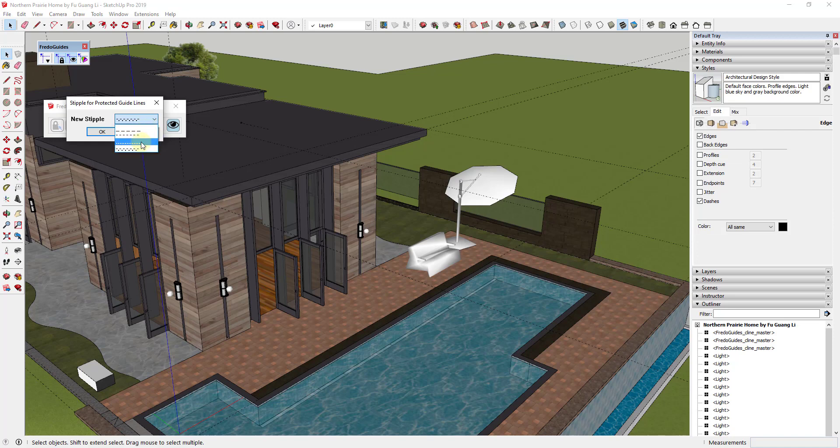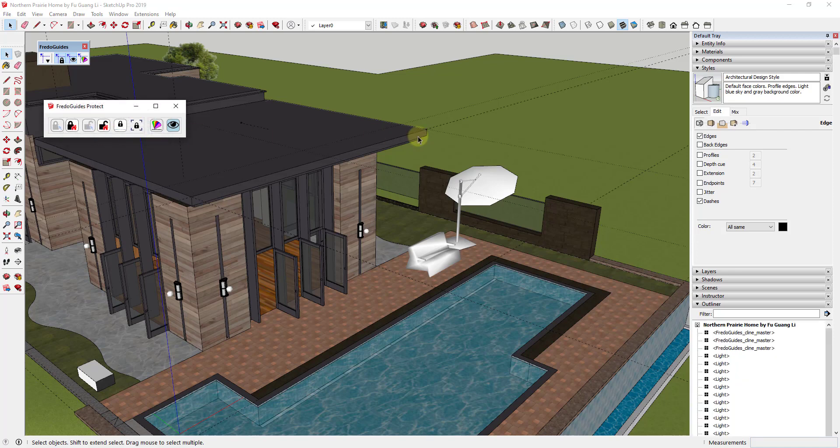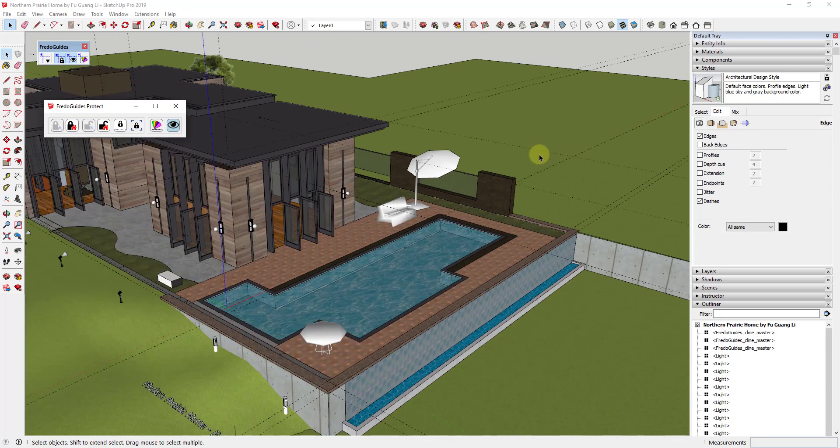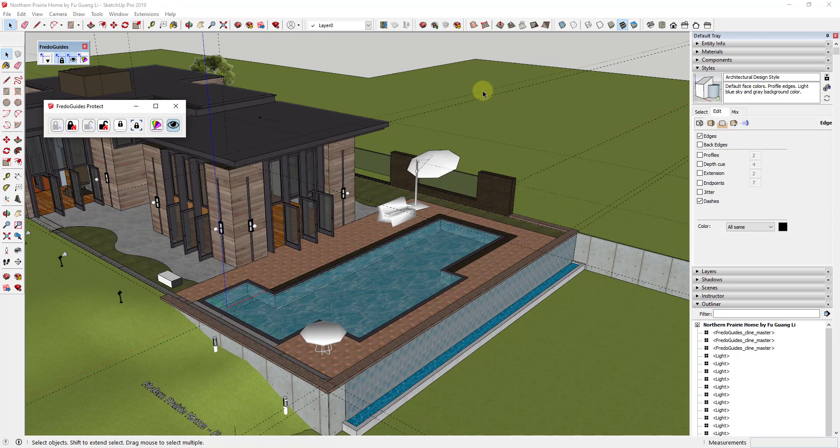For example, let's say that for the ones that are protected we wanted them to be all dots. We could just select the all dots and click OK. You can see how now if I look at these guides, these ones with the dots I can visually see are going to be protected. These ones with the dashes are not going to be protected. This makes it really easy to see what guides you have selected inside of your model.